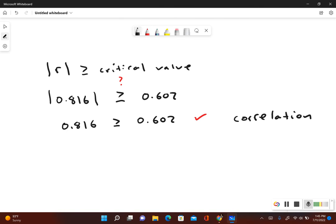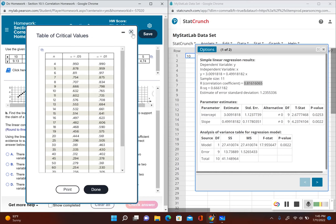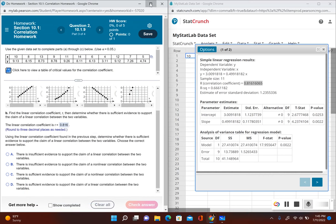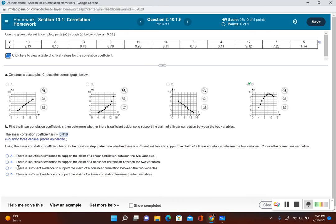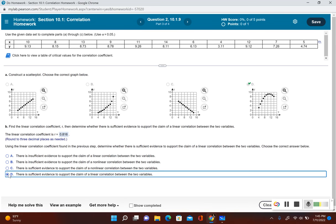We found that there is a correlation, which means there is sufficient evidence to support that there is a linear correlation. Remember, the correlation coefficient is used to determine if there's a linear correlation. Since our correlation coefficient is bigger than the critical value, there is evidence to support that there is a linear correlation.